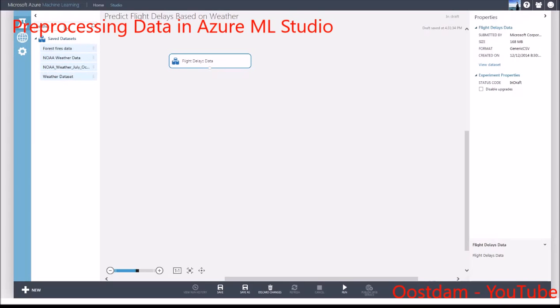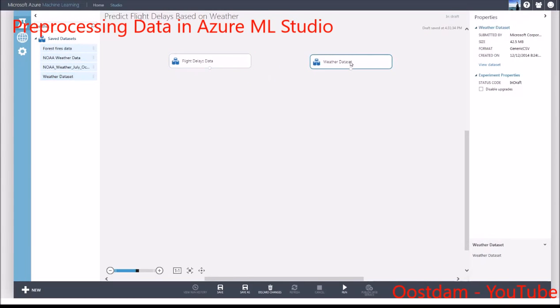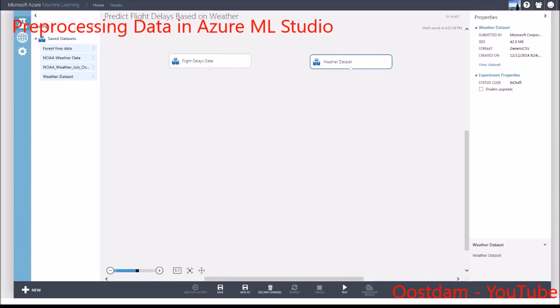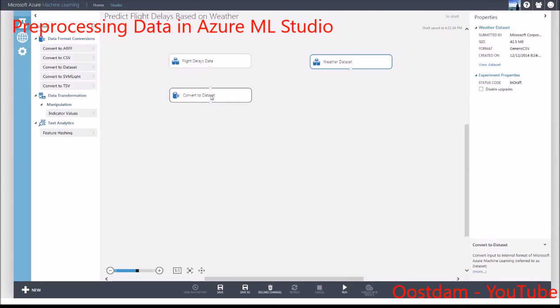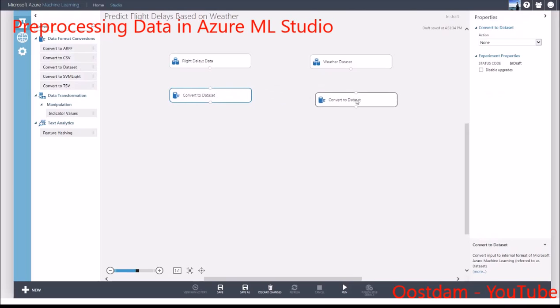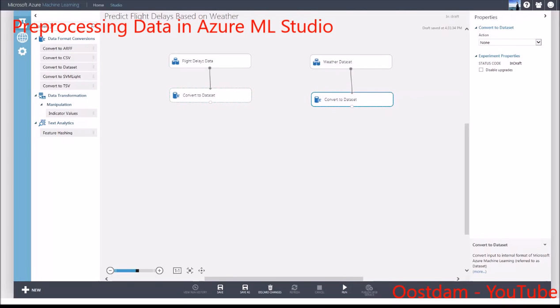The first is a flight on-time dataset from the Bureau of Transportation Statistics. The second is weather data from the National Oceanic and Atmospheric Association. First, let's convert them into the Azure ML dataset format.